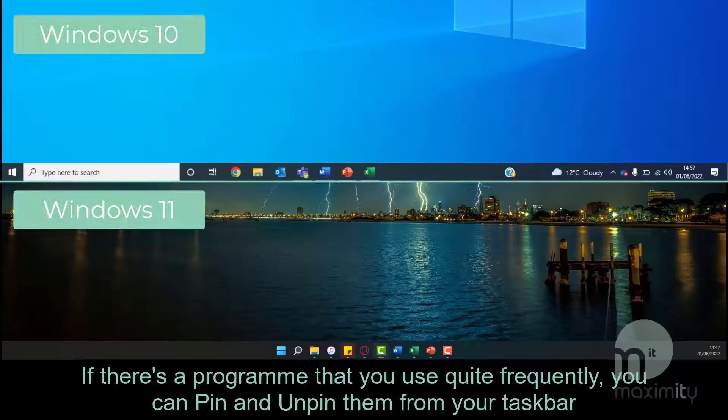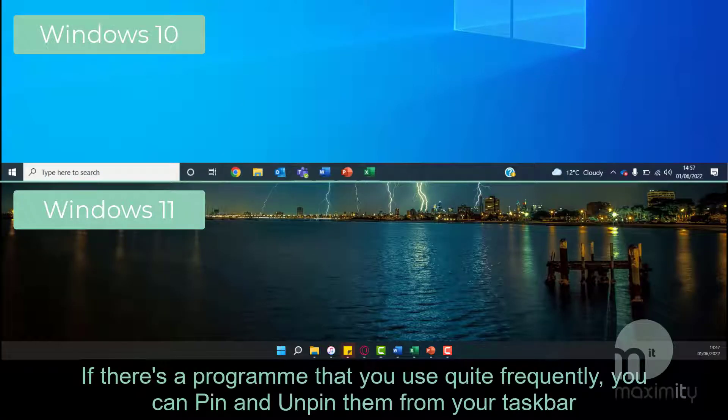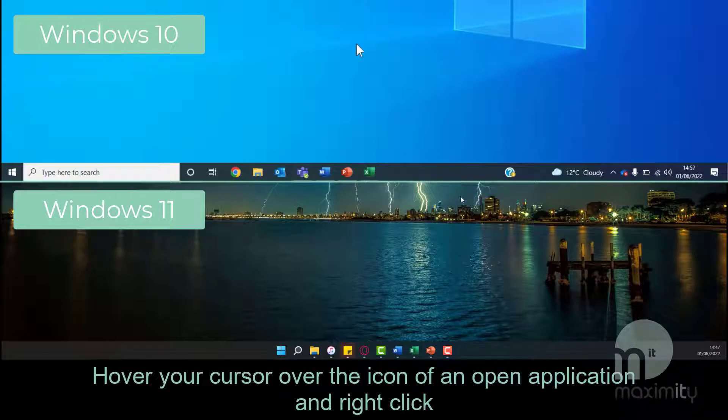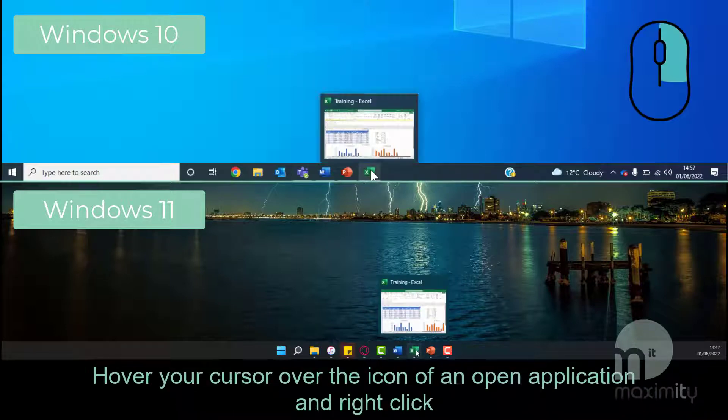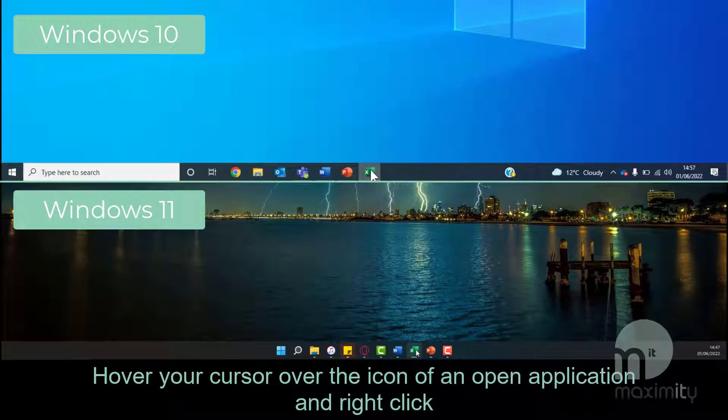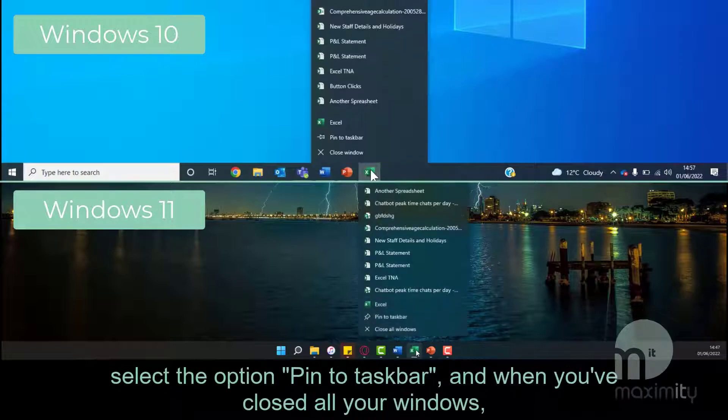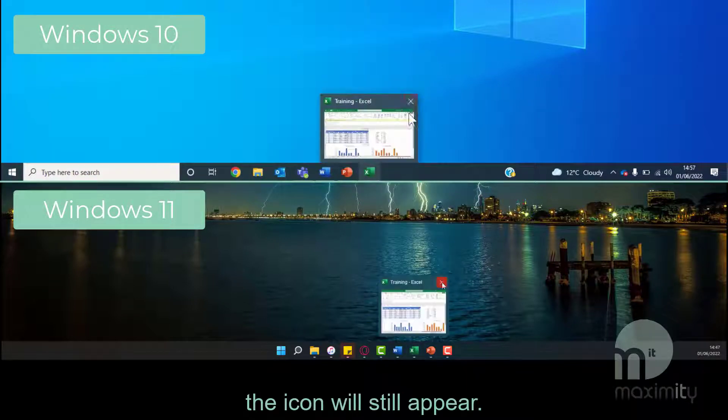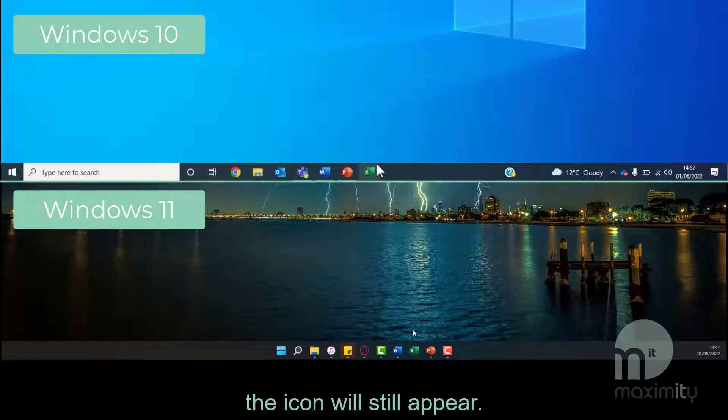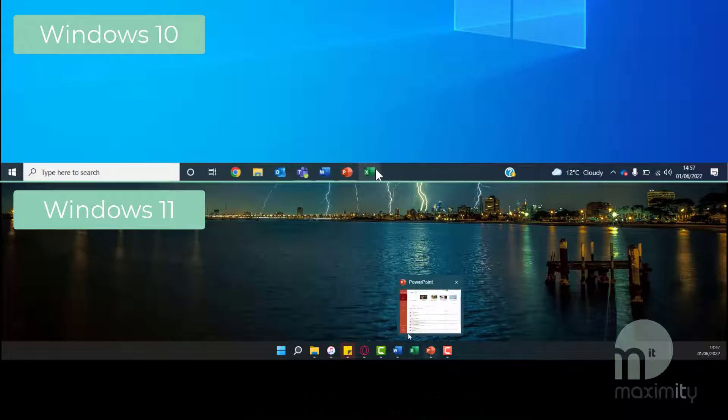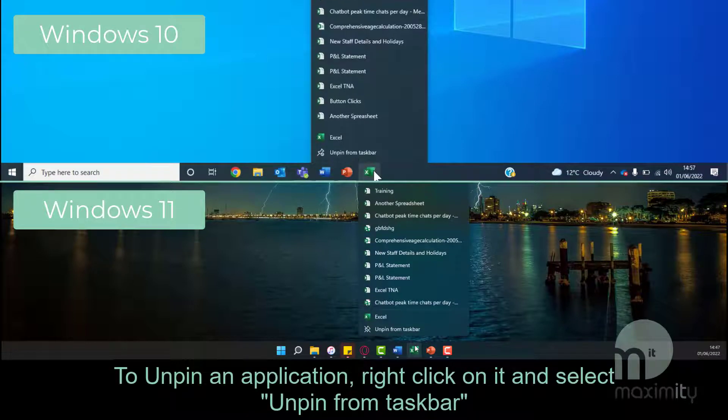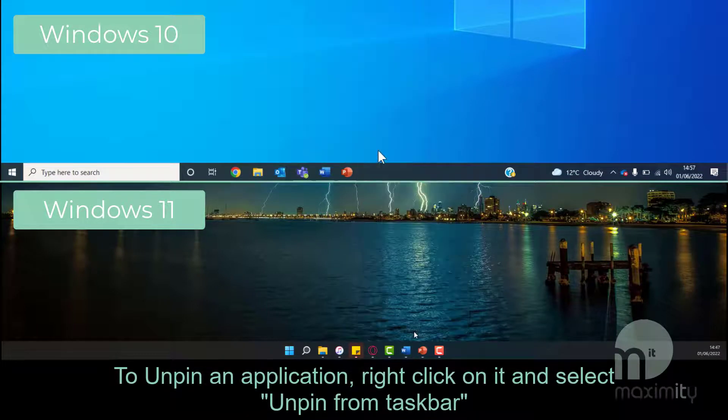If there's a program that you use quite frequently, you can pin and unpin them from your taskbar, which is at the bottom of your screen. Hover your cursor over the icon of an open application and right click. Select the option Pin to Taskbar and when you've closed all your windows, the icon will still appear. To unpin an application, right click on it and select Unpin from Taskbar.